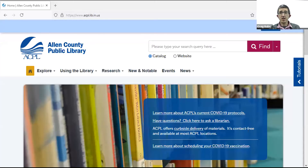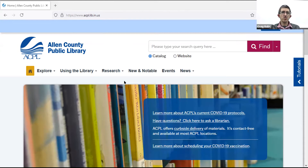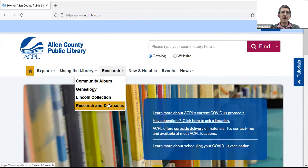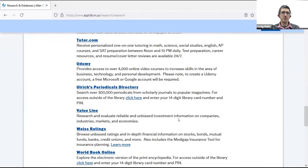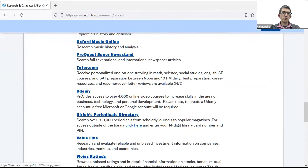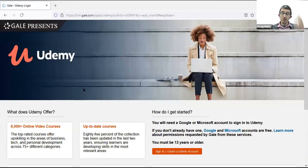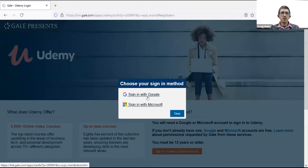If you visit the library's website, it's www.acpl.lib.in.us, or you can just Google Allen County Public Library and it should come right up. Go to the research tab and research and databases, then scroll down to Udemy. Now you do have to create a unique login for this using either a Microsoft or Google account. When you go to sign in, create a Udemy account. I'm going to sign in with Google — I've already created this account, so I'll go ahead and share that.